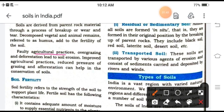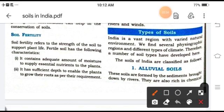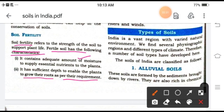In India, due to overgrazing and deforestation, this has led to soil erosion, which can decrease the fertility of the soils. Soil fertility refers to the strength of the soil to support plant life. Fertile soil has characteristics like the amount of moisture present to supply essential nutrients to plants, and sufficient depth to enable plants to grow their roots as per their requirements.